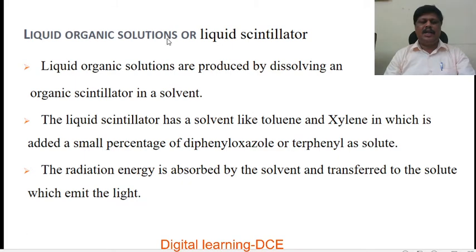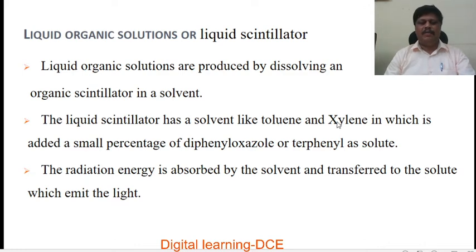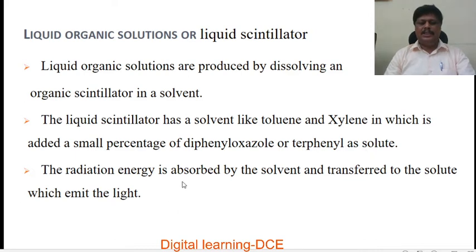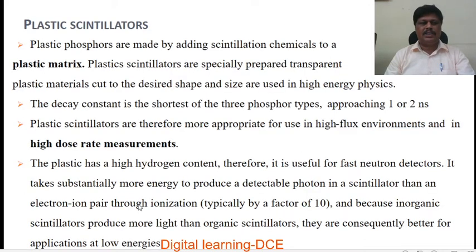Liquid organic solutions, or liquid scintillators, are produced by dissolving an organic scintillator in a solvent. The liquid scintillator has a solvent like toluene or xylene, to which is added a small percentage of diphenyloxazole or terphenyl as a solute. The radiation energy is absorbed by the solvent and transferred to the solute, which emits the light.